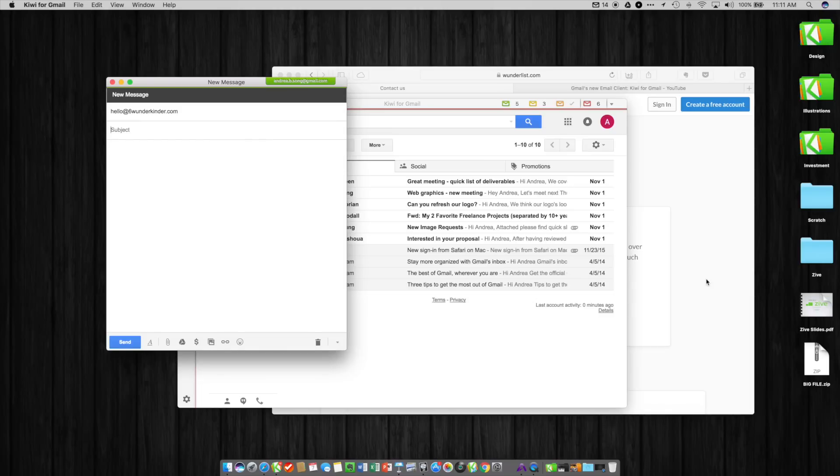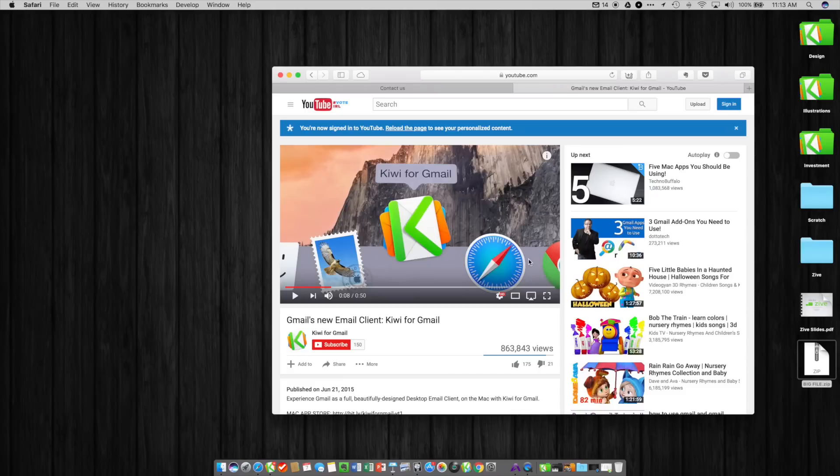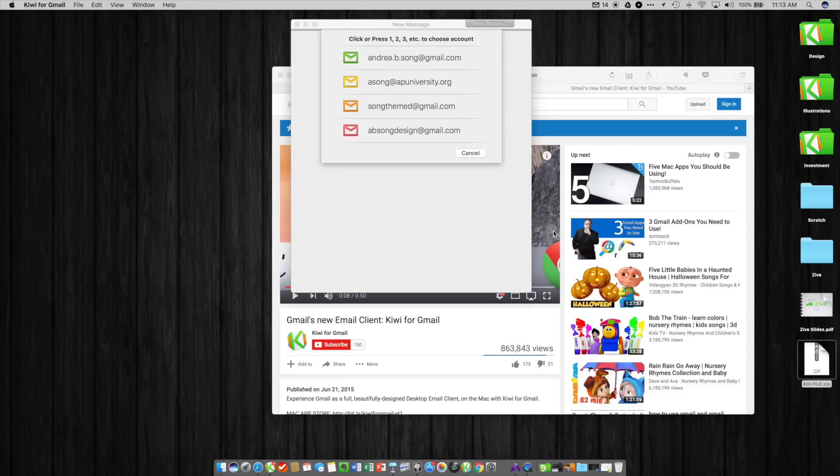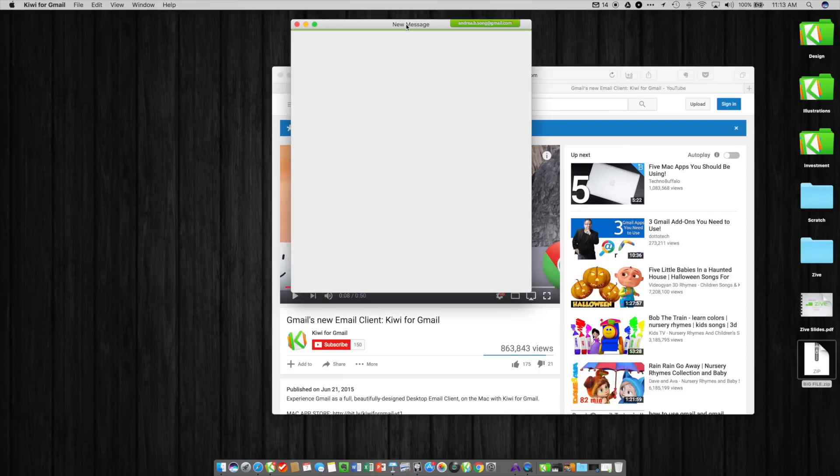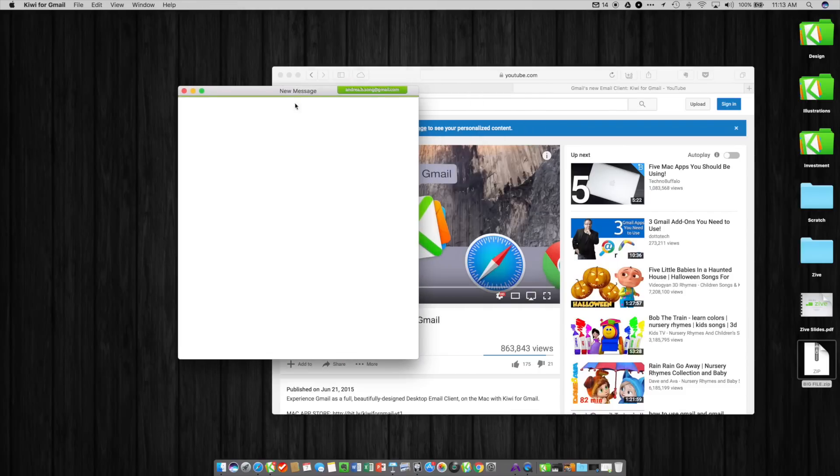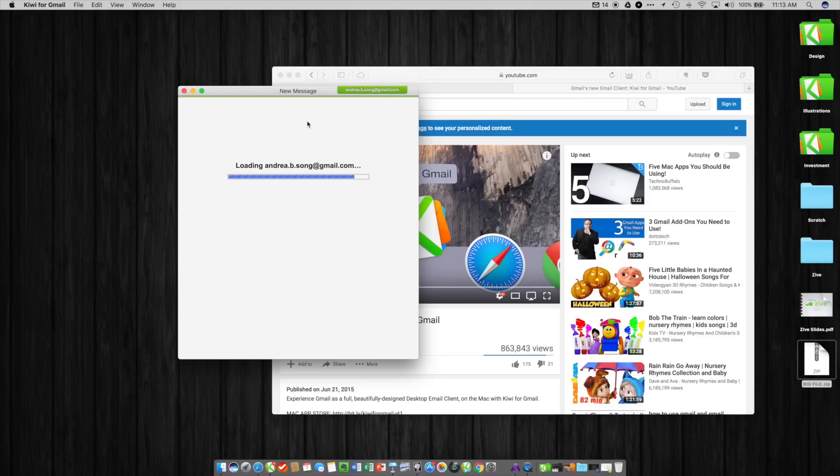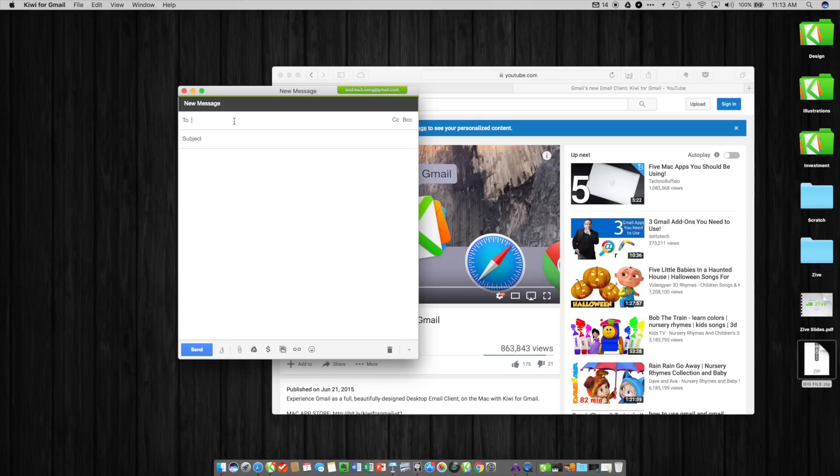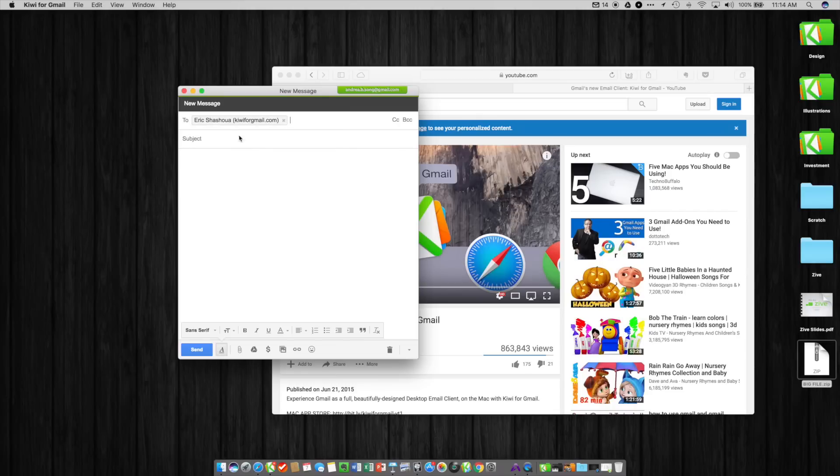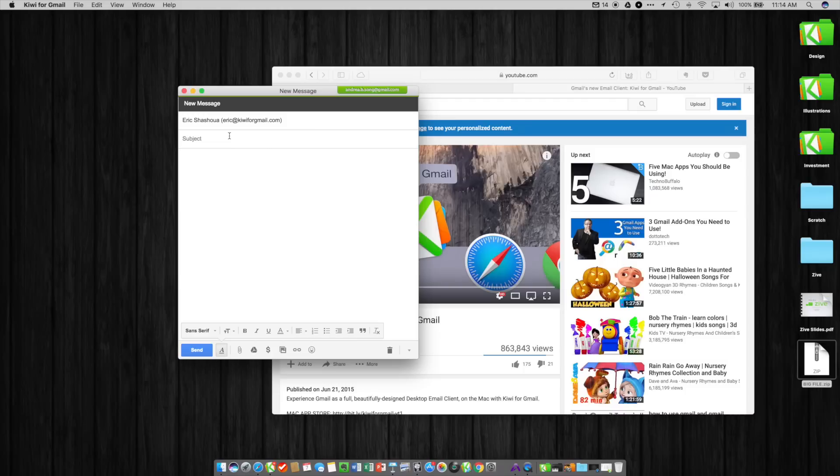Secondly, we've added global email shortcuts which is a first for any email client on the desktop. You can be in the middle of your workflow doing something completely different from email, think that you have to send someone a message, and press a shortcut and a message will show up immediately just like this and you can fire that off and then get right back to what you're doing. The same thing works with new calendar events.